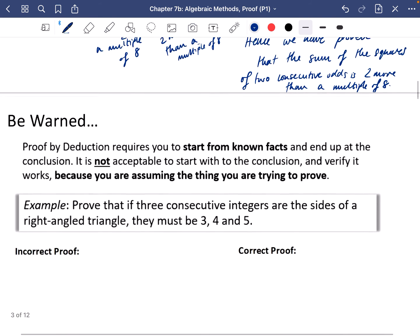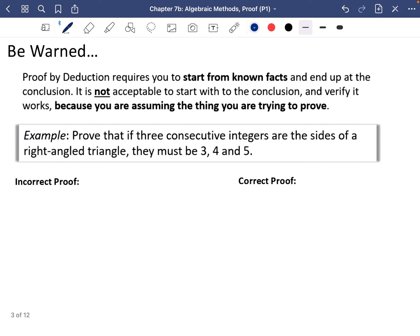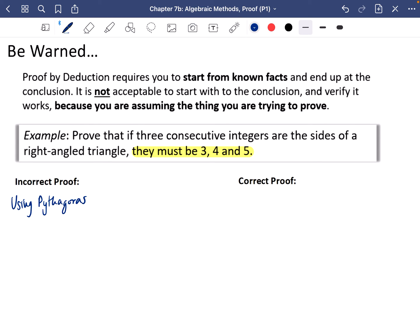Be warned: proof by deduction requires you to start from known facts and reach the conclusion. It is not acceptable to start with the conclusion and verify it works, because then you're assuming the thing you're trying to prove. For example, to prove that three consecutive integer sides of a right-angled triangle must be 3, 4, 5 — an incorrect proof would simply say 3² + 4² = 9 + 16 = 25 = 5², because you're using the very thing you're trying to prove.